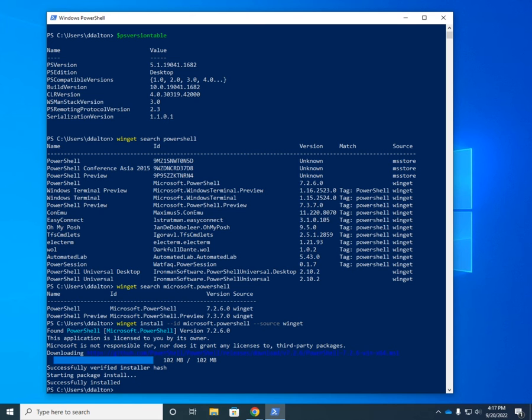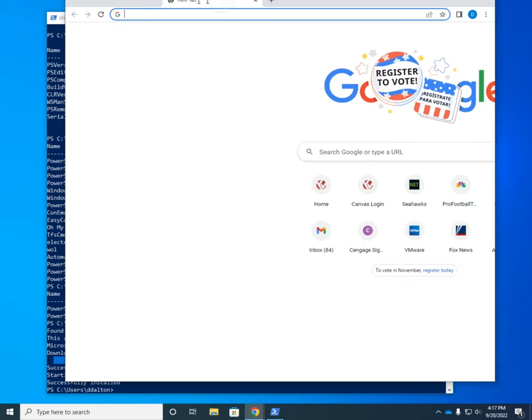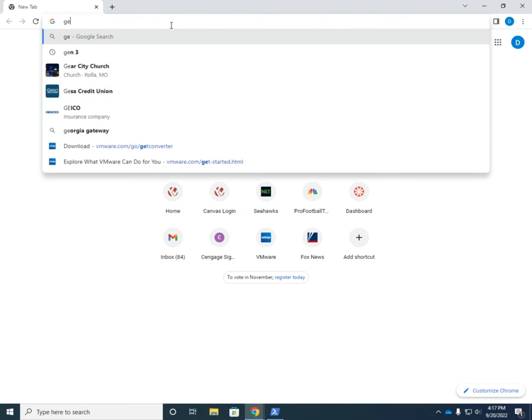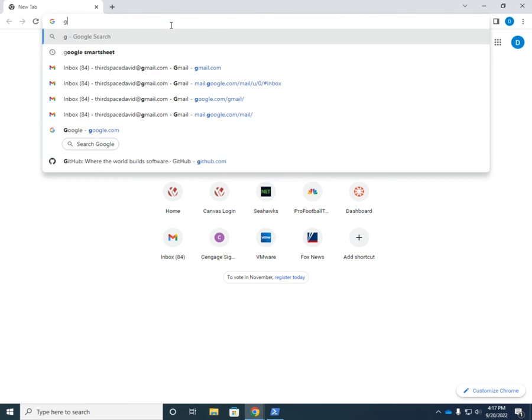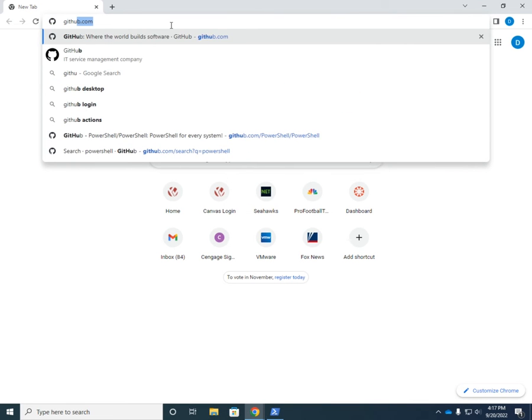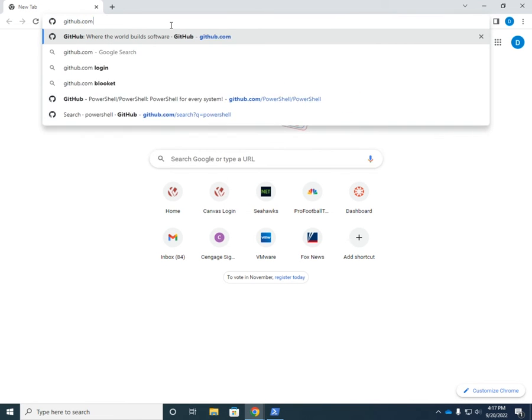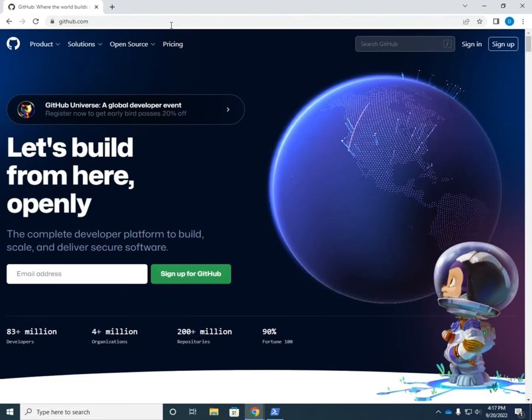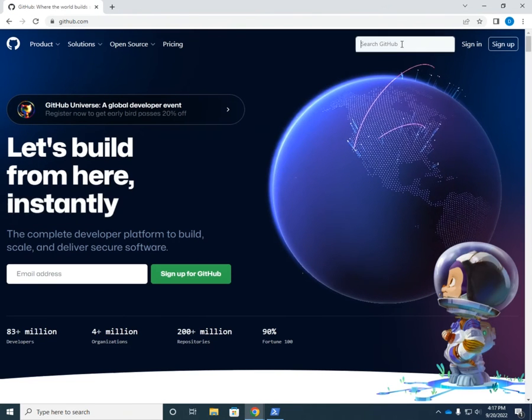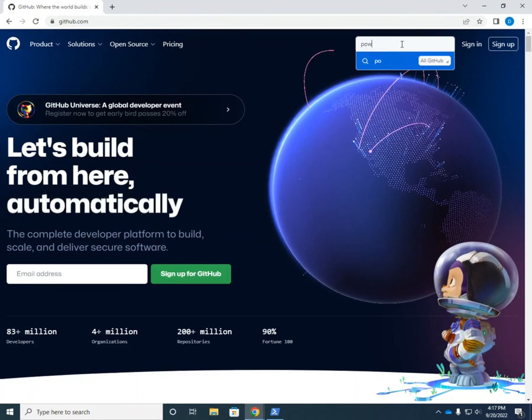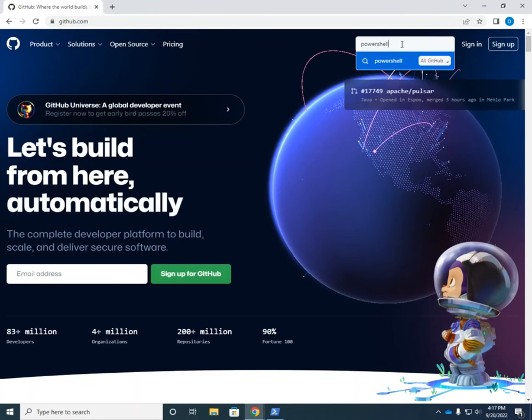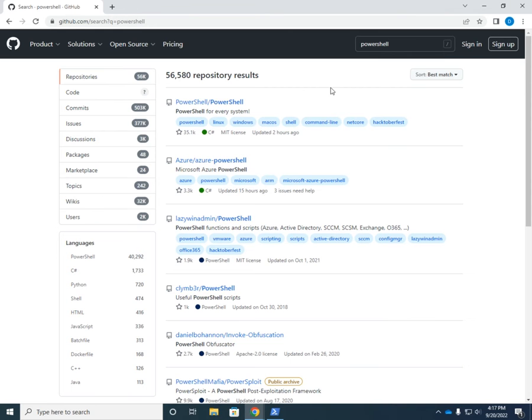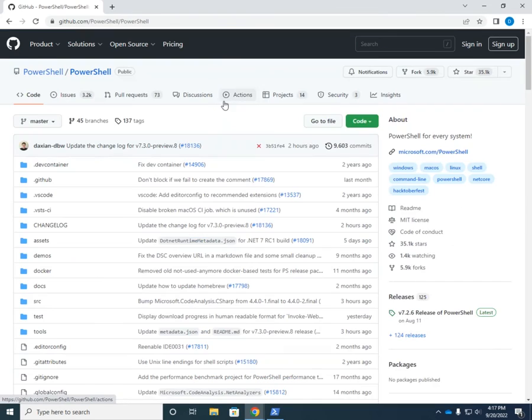So for that, I'm going to open up another tab over here. And I'm going to go to, spelled Git correctly, github.com. And I want to search GitHub for PowerShell. By the way, Winget works with Windows clients. It does not work with Windows servers. That's okay. We can do things like this. So at GitHub, we're going to see PowerShell forward slash PowerShell. That's the one we want. I'm going to click on that.